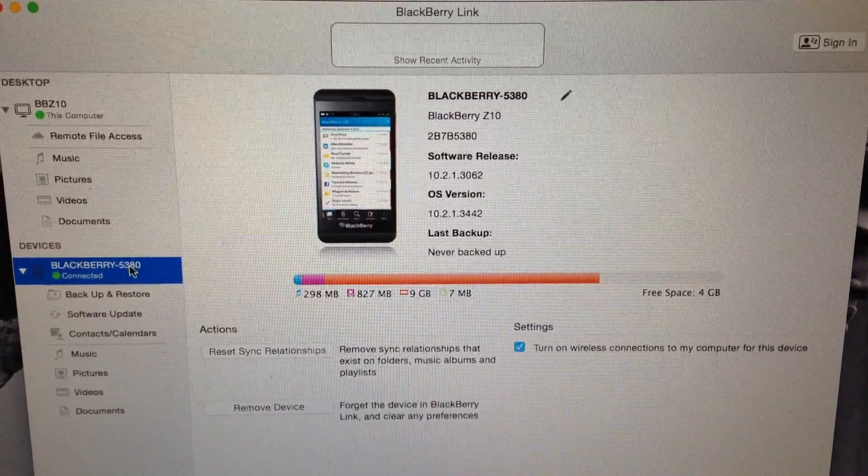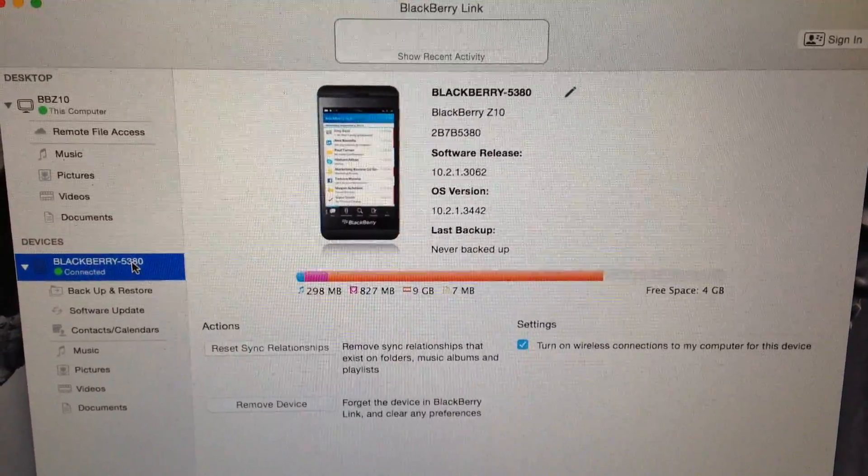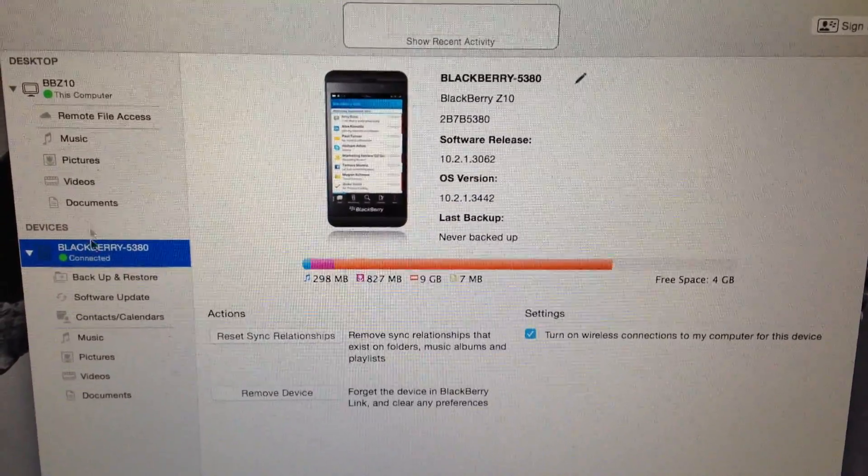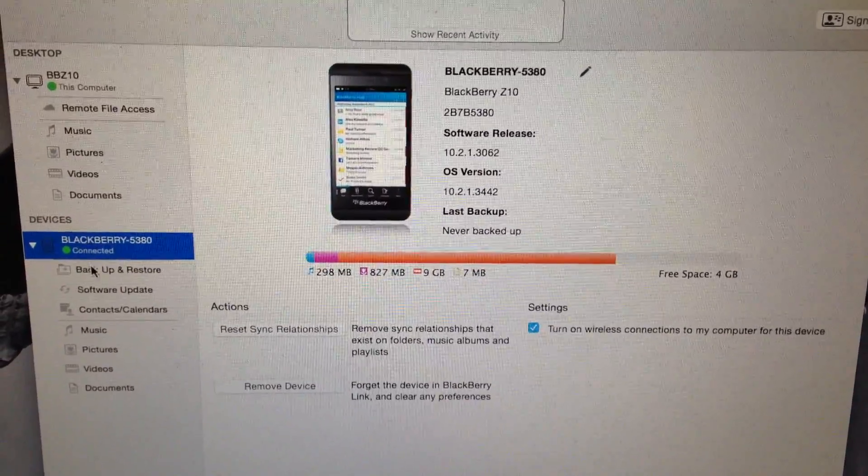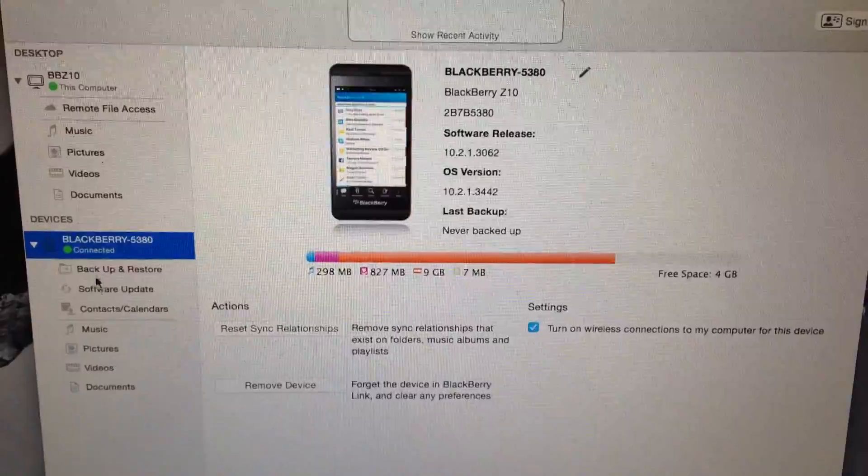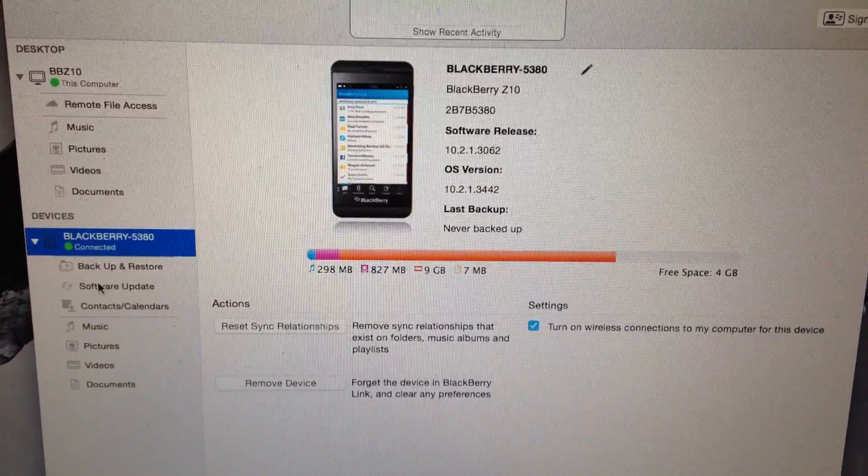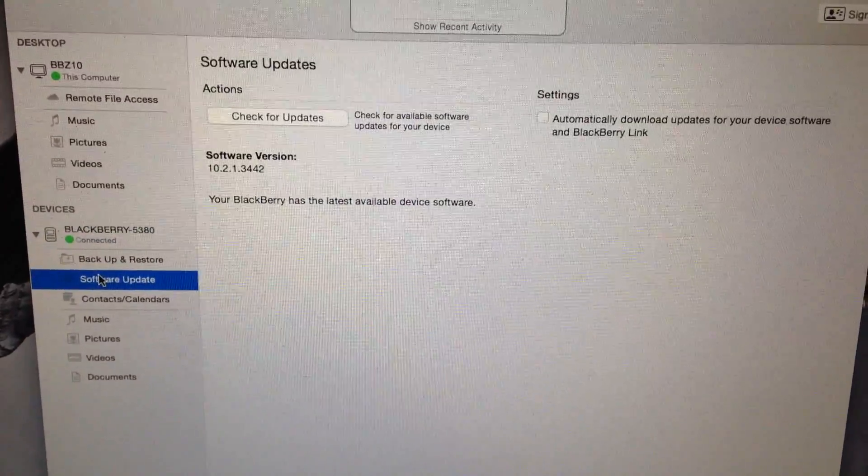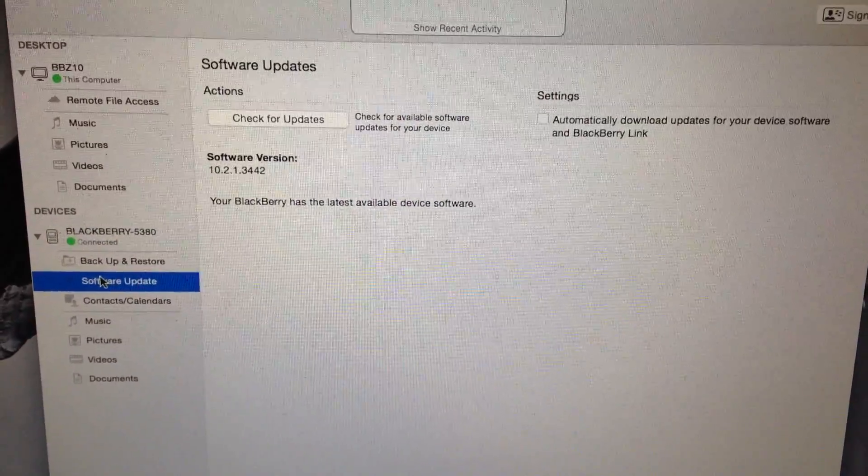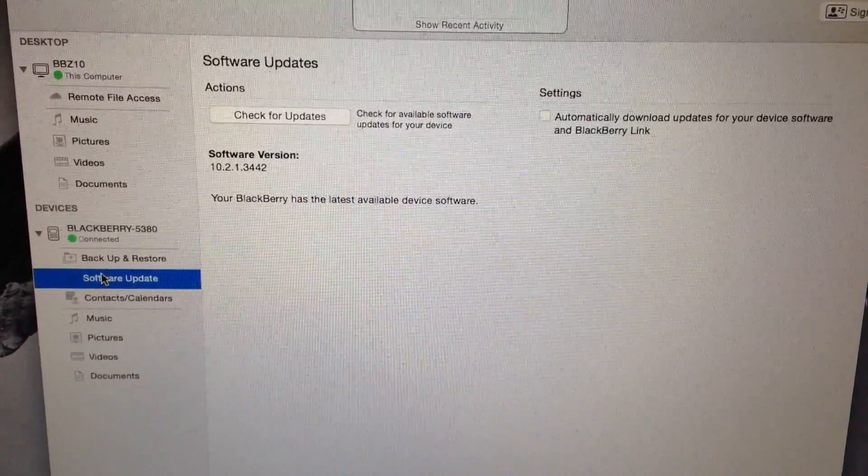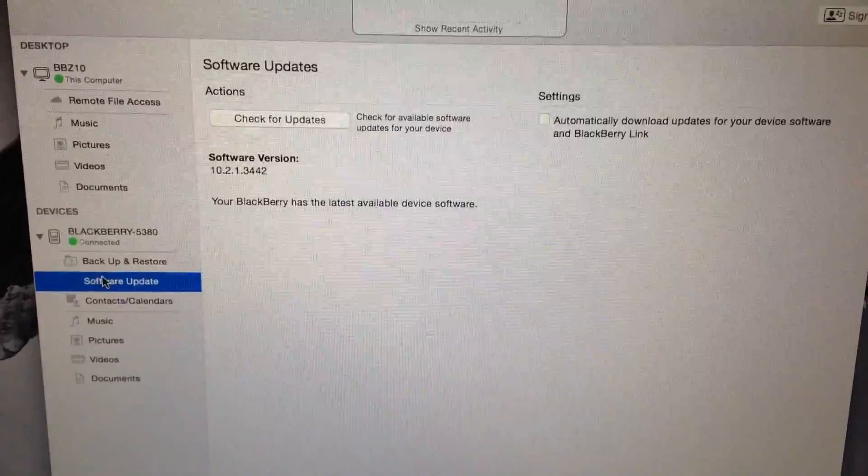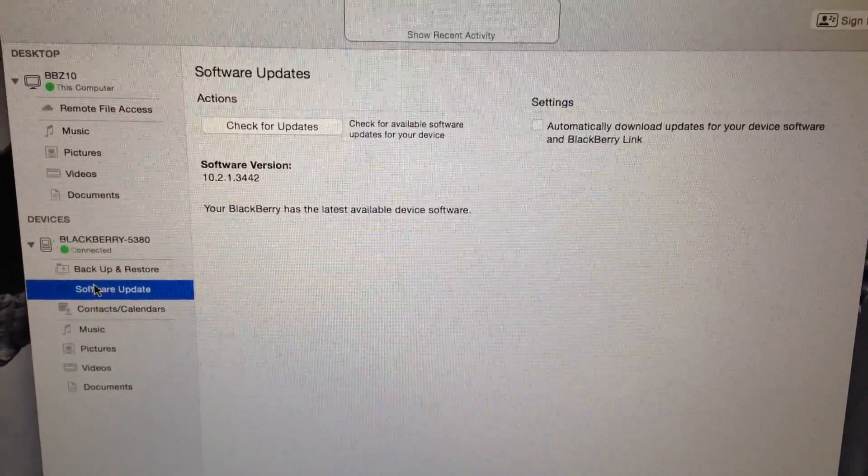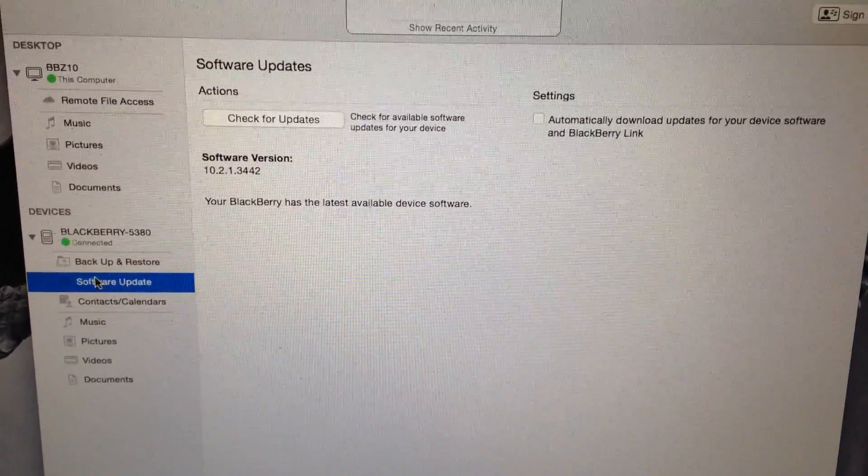After connecting your device and opening BlackBerry Link, you're going to go to the left-hand tab and go to software update. And from here you just hit check for updates and you'll be prompted to install 10.3.